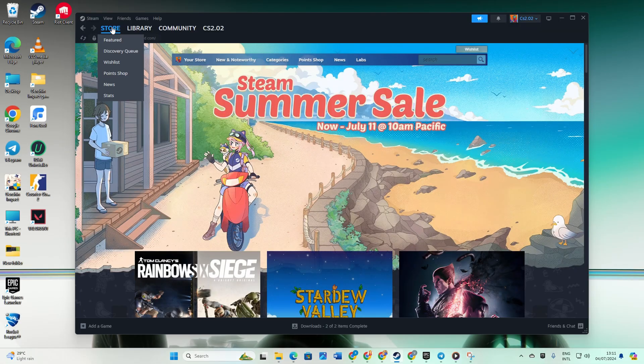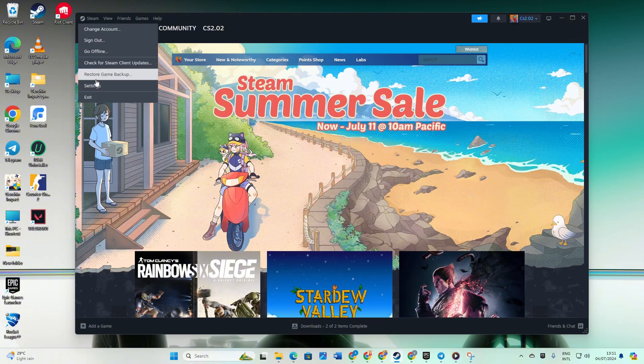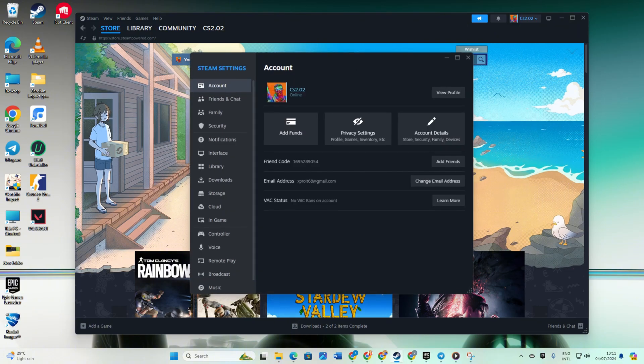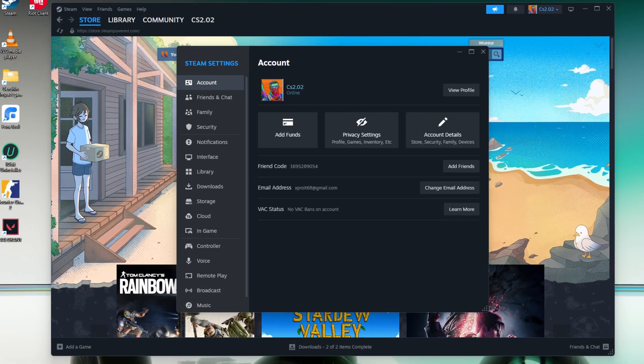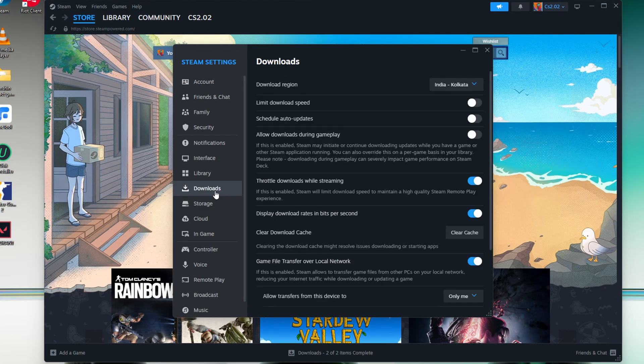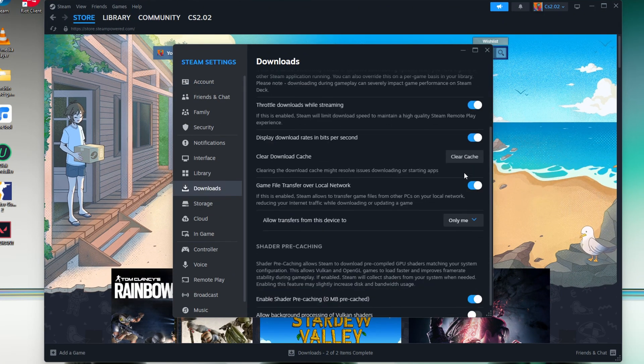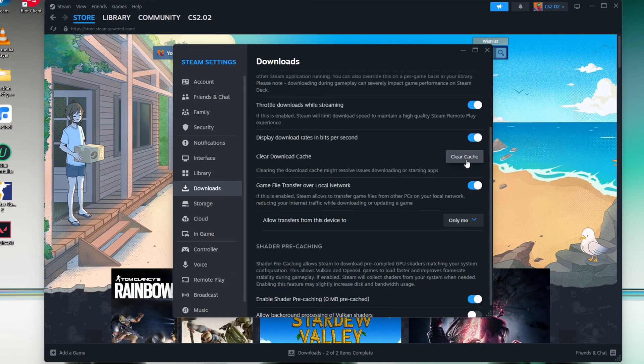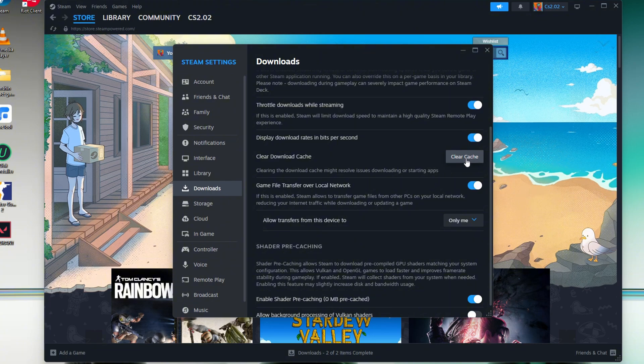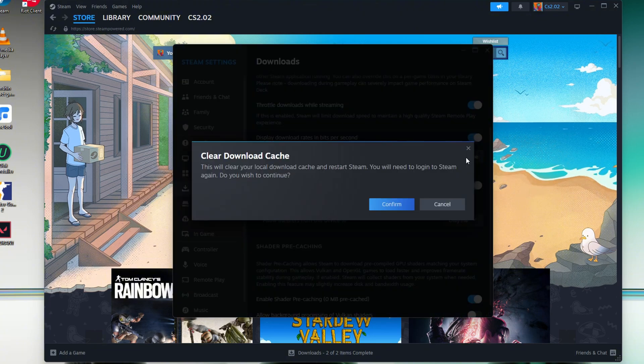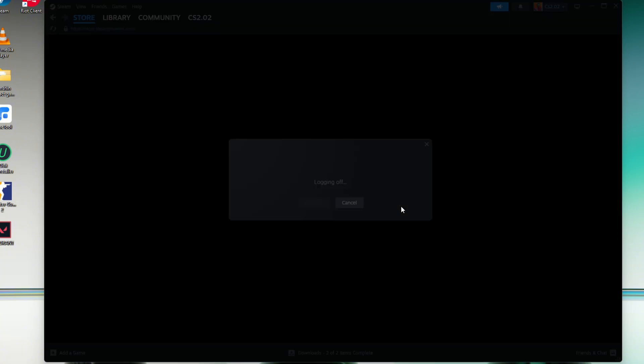Click on the Steam icon, select Settings, then click on Downloads. Hit Clear next to Clear Download Cache. Confirm and let Steam restart.